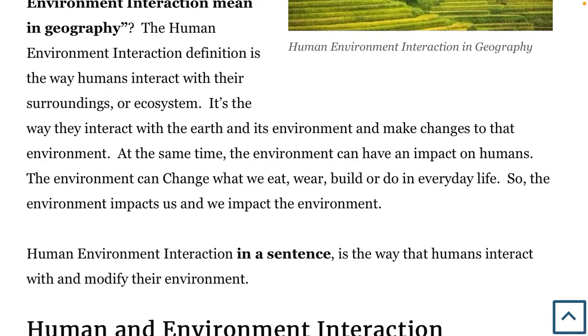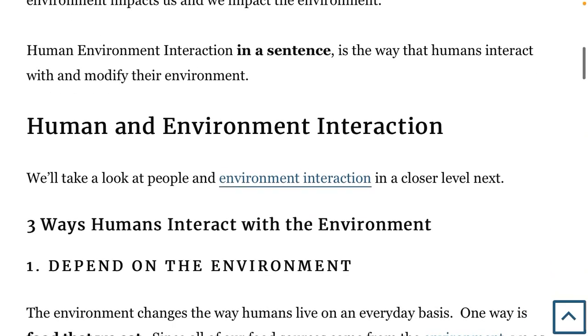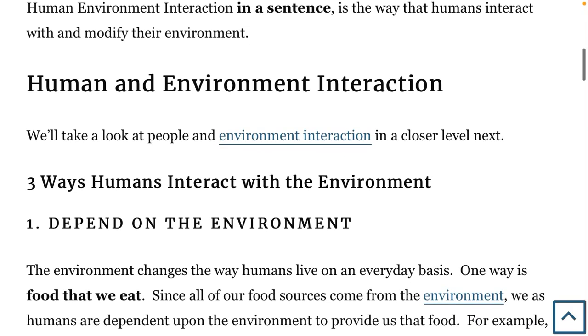If I were to define human environment interaction in a sentence, it would be the way that humans interact with and modify their environment. Let's take a closer look.